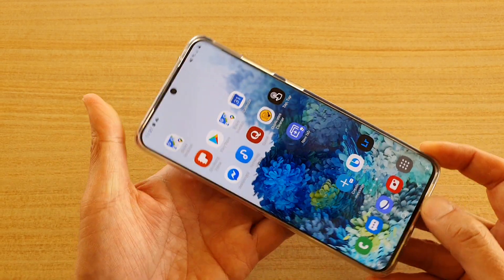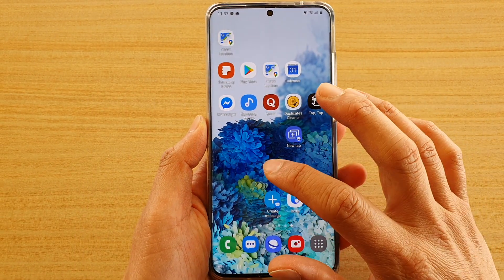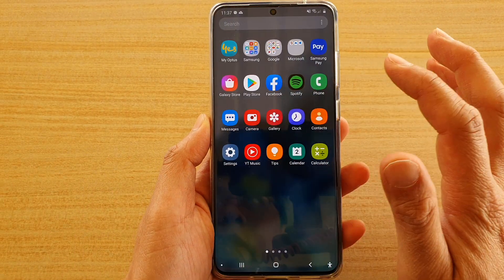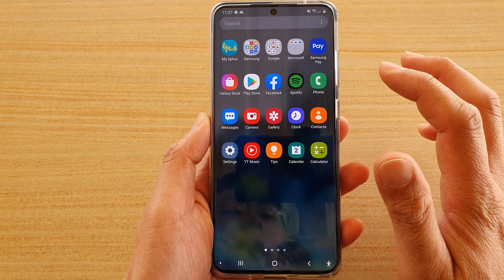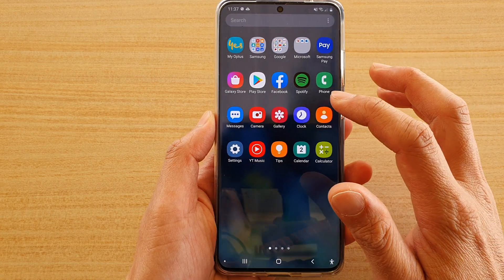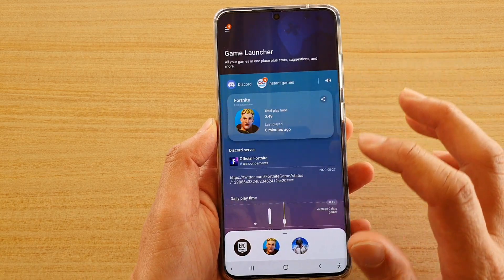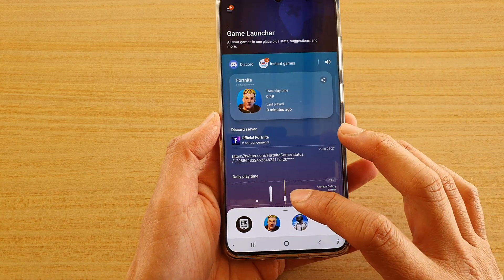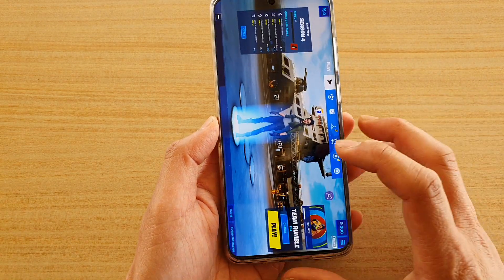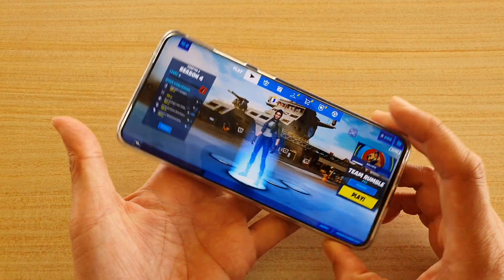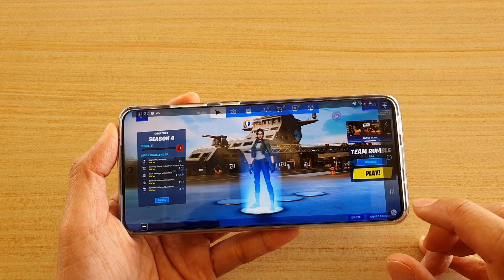First, tap on the home key to go back to your home screen. Next, swipe up to go into the app screen, and then tap on a game or open up the game launcher and launch a game from the launcher.